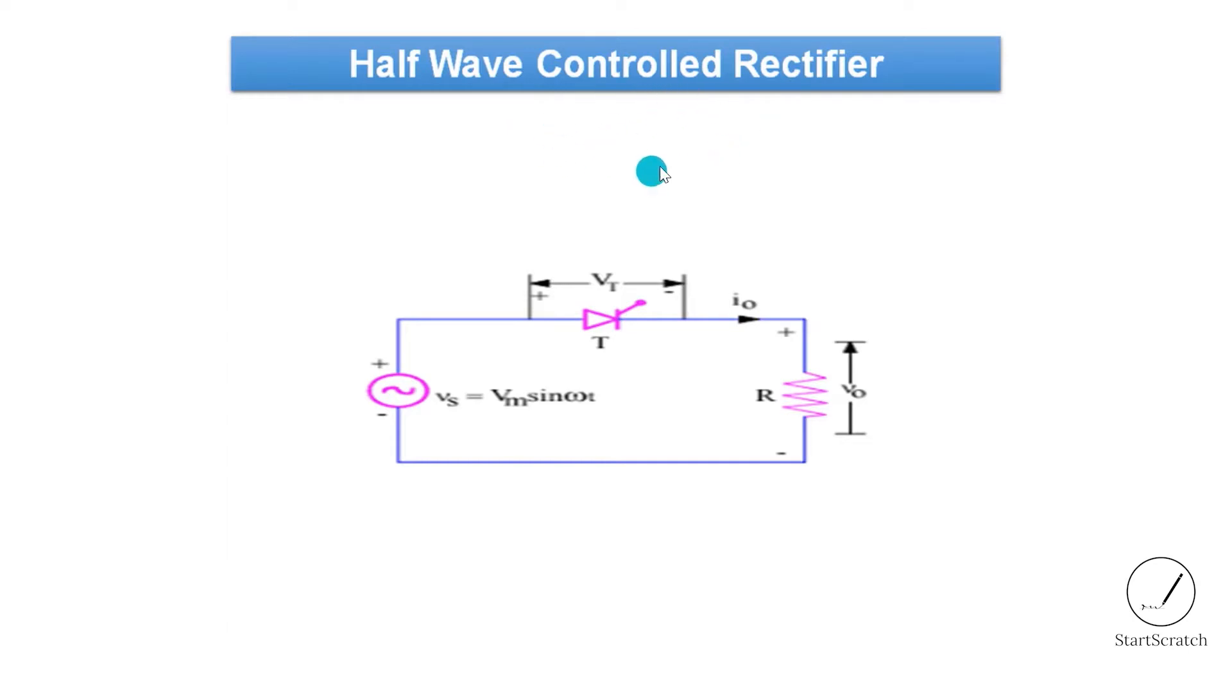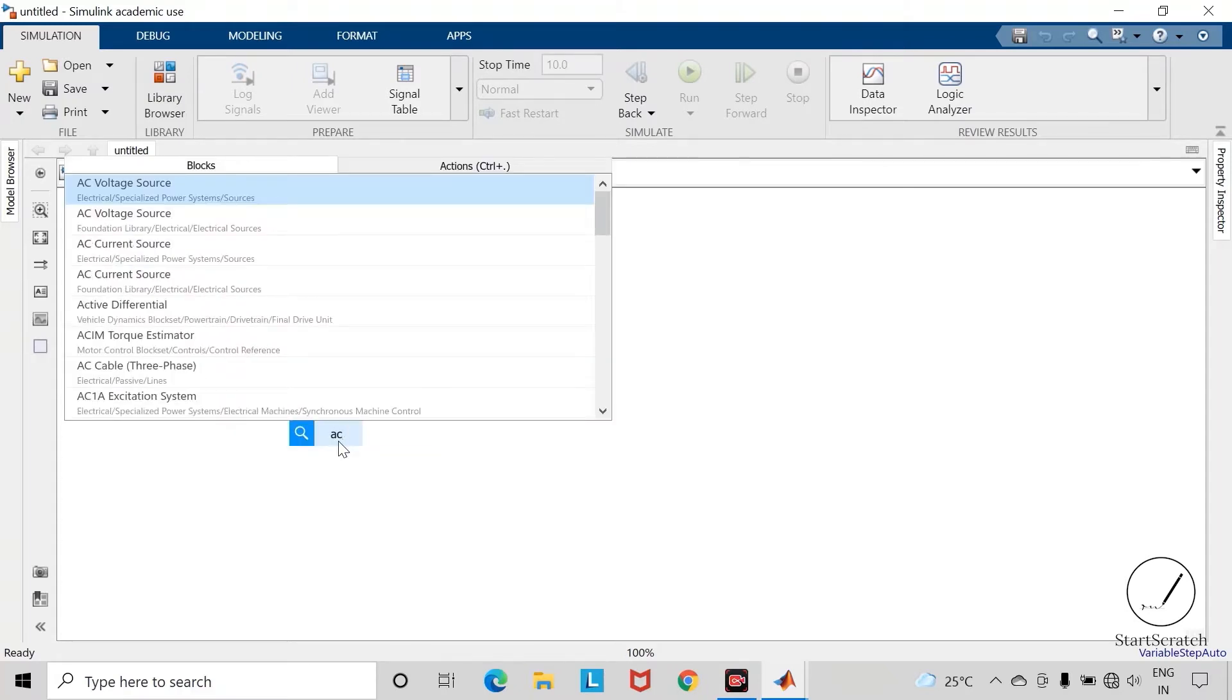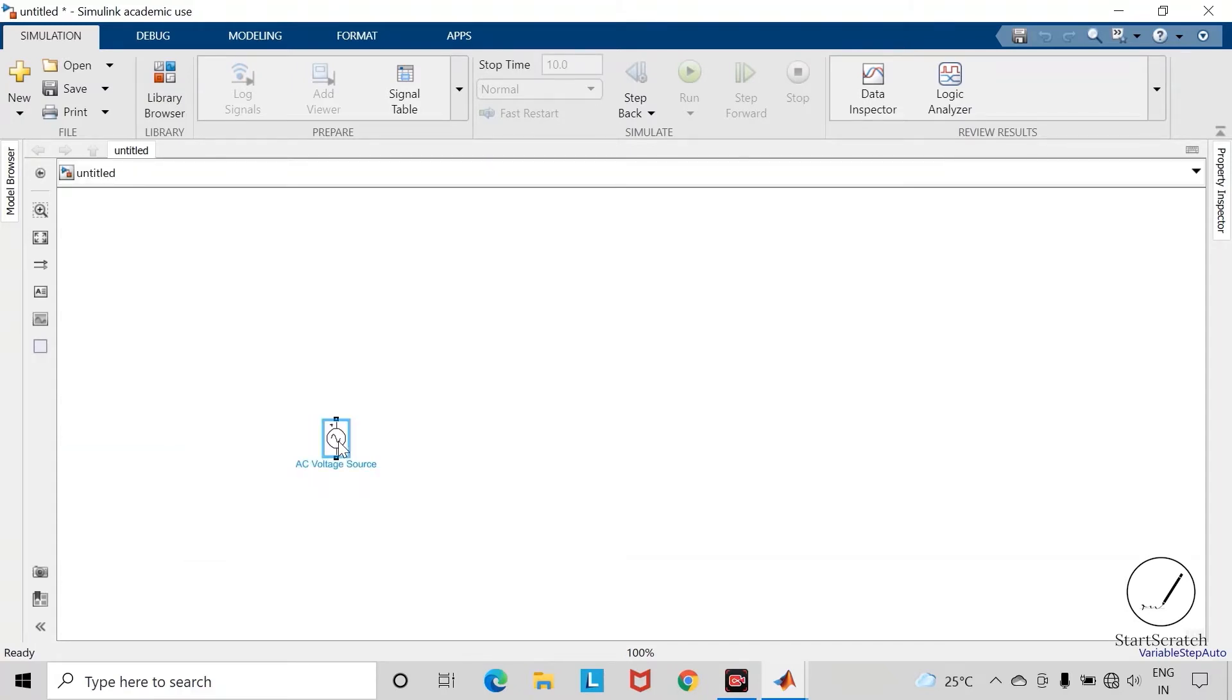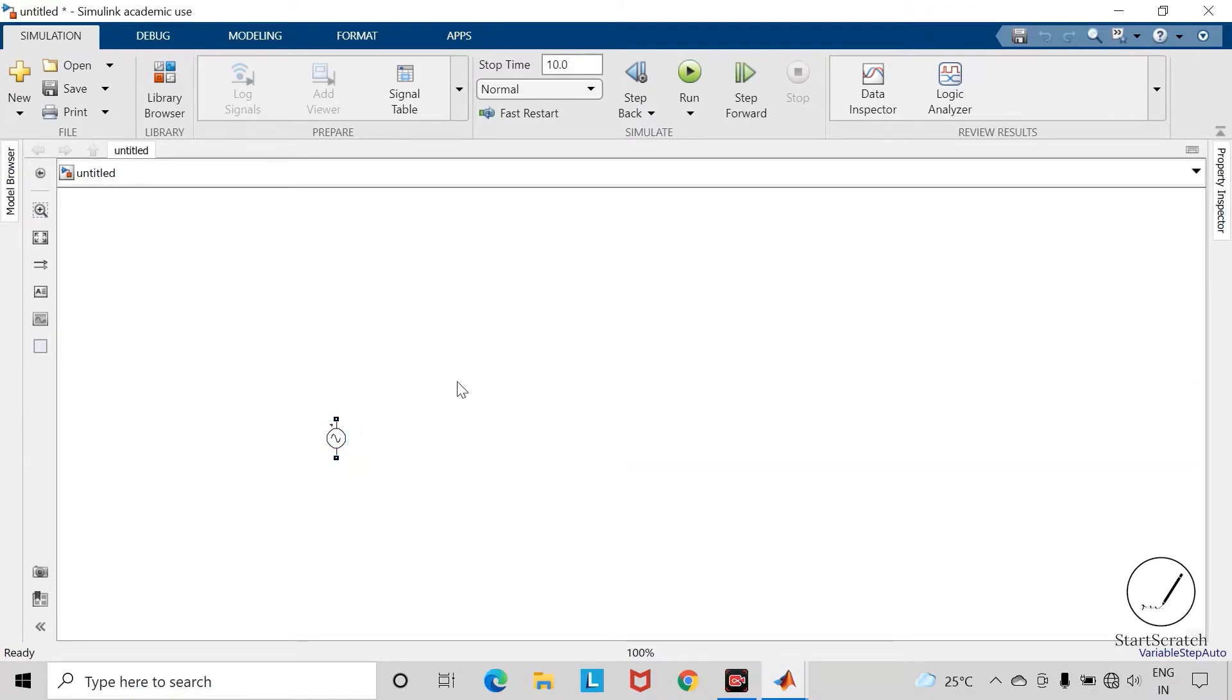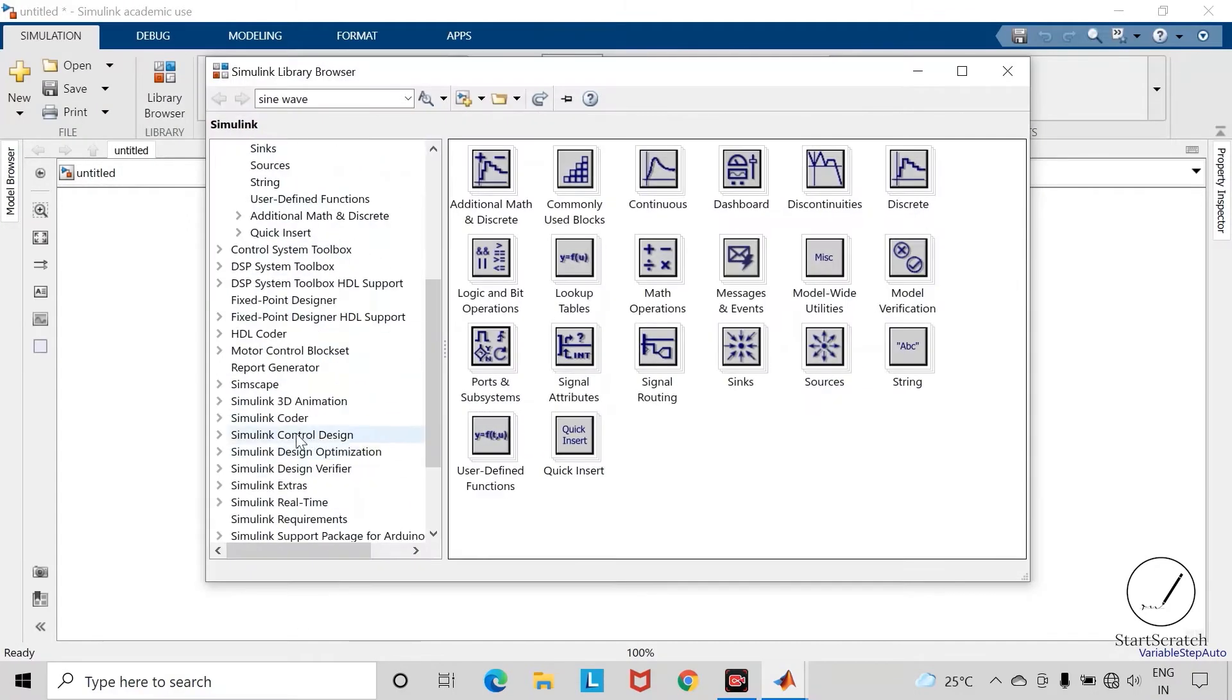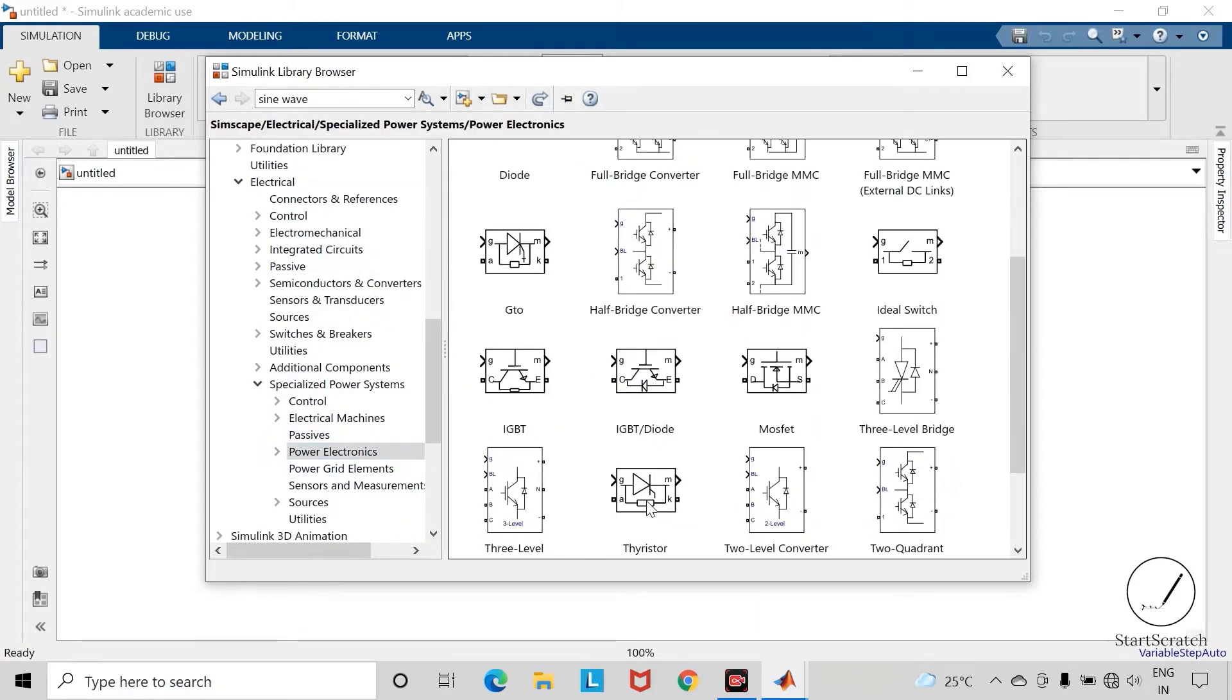Let us start with AC voltage source. Change the peak amplitude to 325 volts and frequency to 50 hertz. Now go inside this library browser, open the Simscape library electrical, then specialized power system, and here you can find the power electronics section. Drag this thyristor into the workspace.